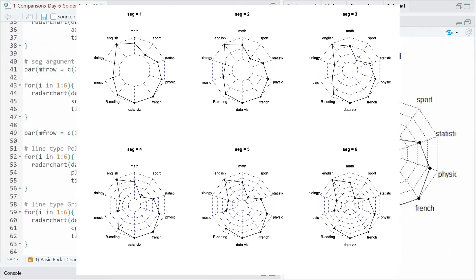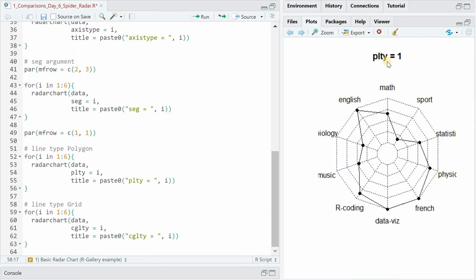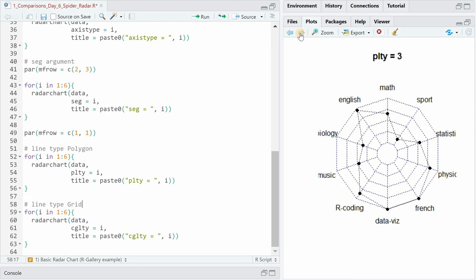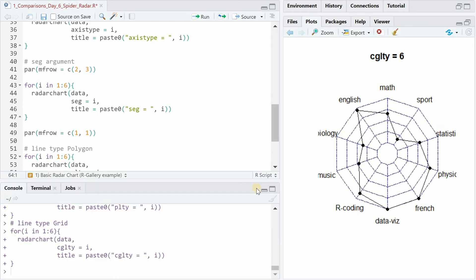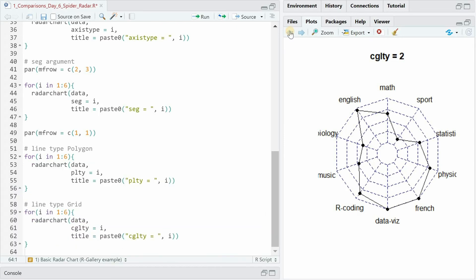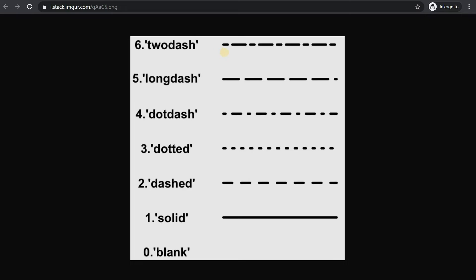And lastly I want to show the variations for the line type of the polygon. The values going from 1 to 6. You will have a solid line or a dashed line etc. And the same can be done for the grid in the background. Have different variations of line type. These are the default six line types in R with one being solid and default for the web is 3 dotted.